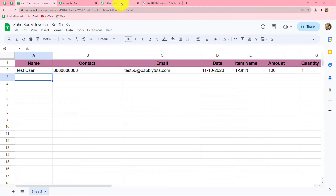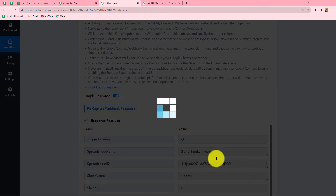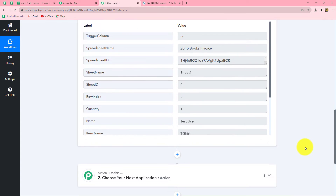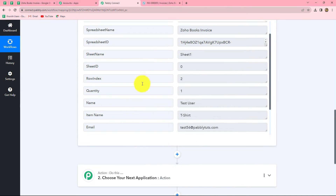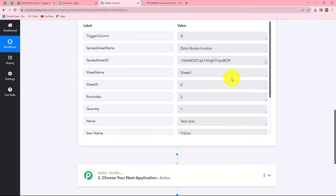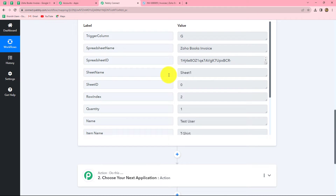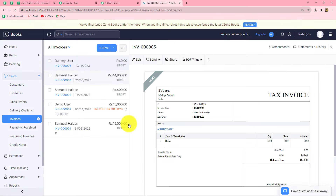We go back to Pably Connect and we can find that we have received the response. As soon as we completed the initial setup, the response was received. Now after receiving the response, our actual motive is to generate a sales invoice by using the same data received from Google Sheets. But I want to generate the invoice only for existing customers of Zoho Books.